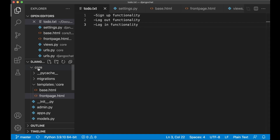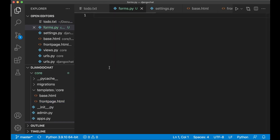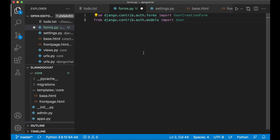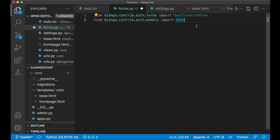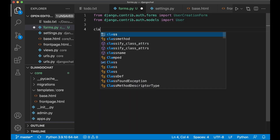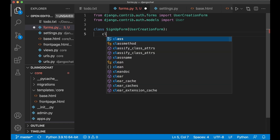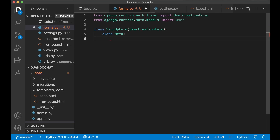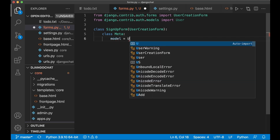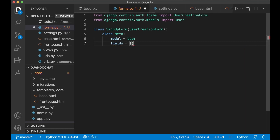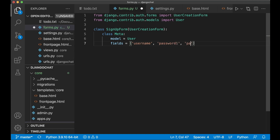Inside the core app we want to create a new file called forms.py. Here we need to import two things: the UserCreationForm and the user database model. Then we can create a new form by saying class SignupForm and pass in the UserCreationForm. Then we add the class Meta for options where we specify the model, which is User, and then which fields we want: username, password1, and password2.